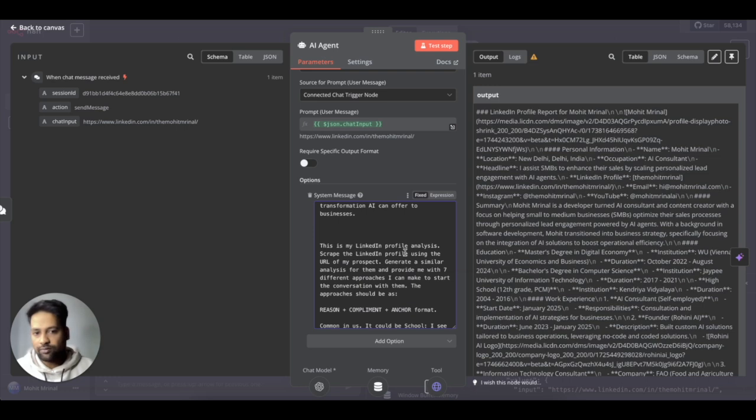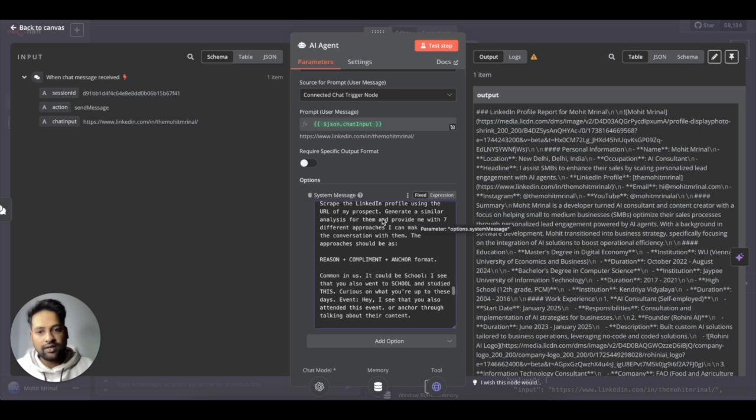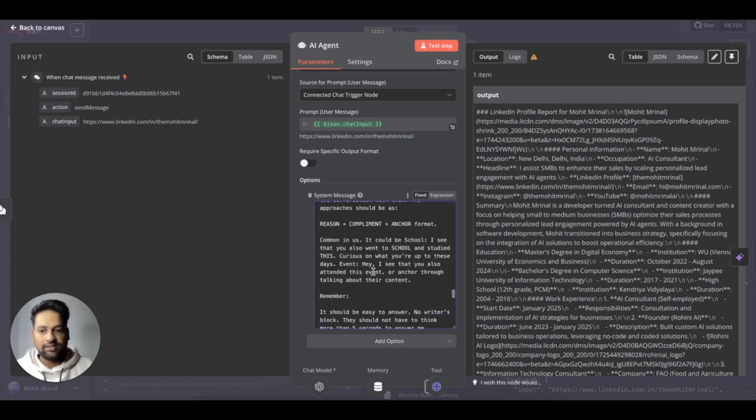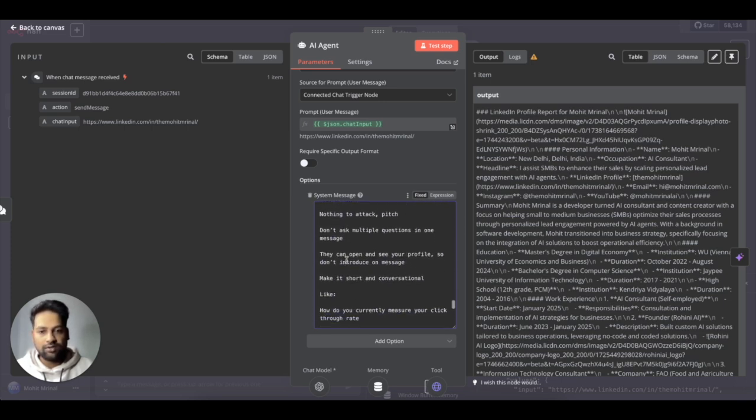And then I am asking it to, yeah, this is my LinkedIn profile analysis, scrape the LinkedIn profile using the URL of my prospect that I'll be providing and generate the analysis for them and provide me with seven different approaches I can make to start the conversation with them. And yeah, these are some more rules.